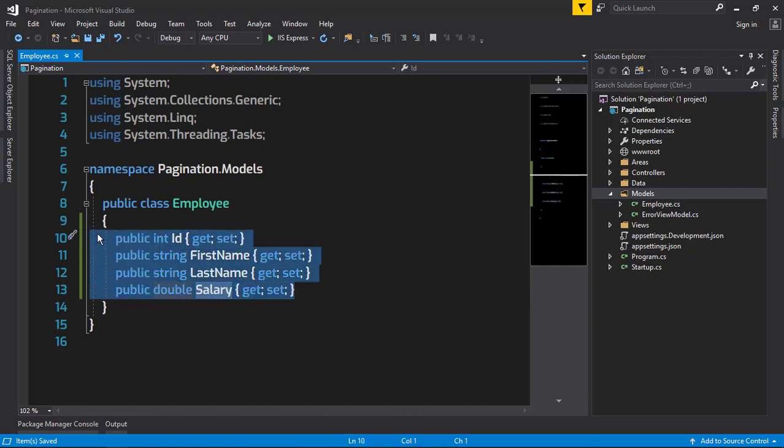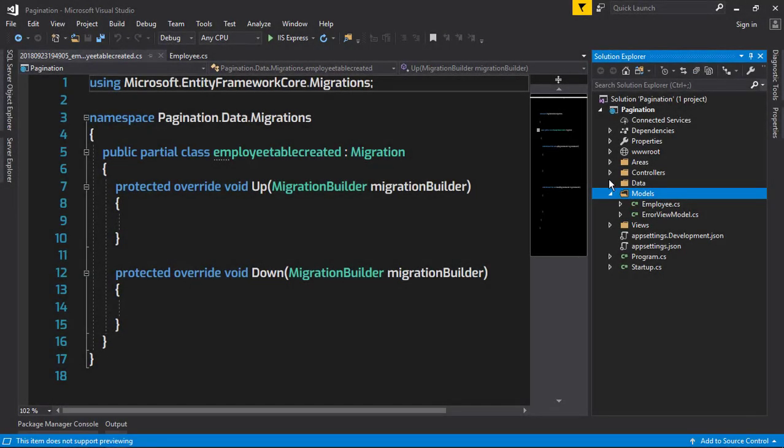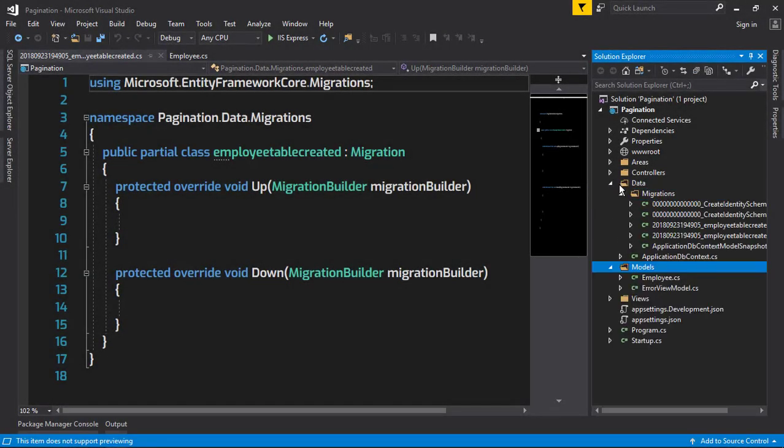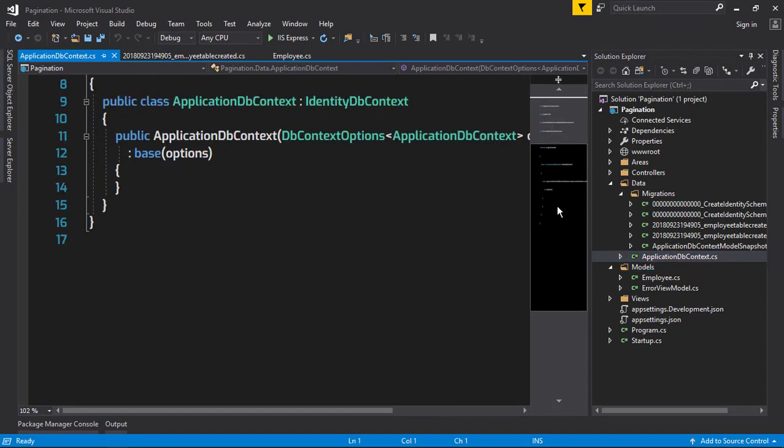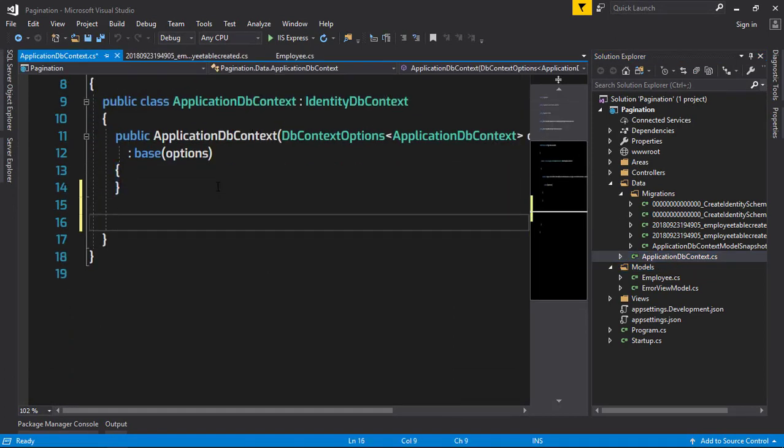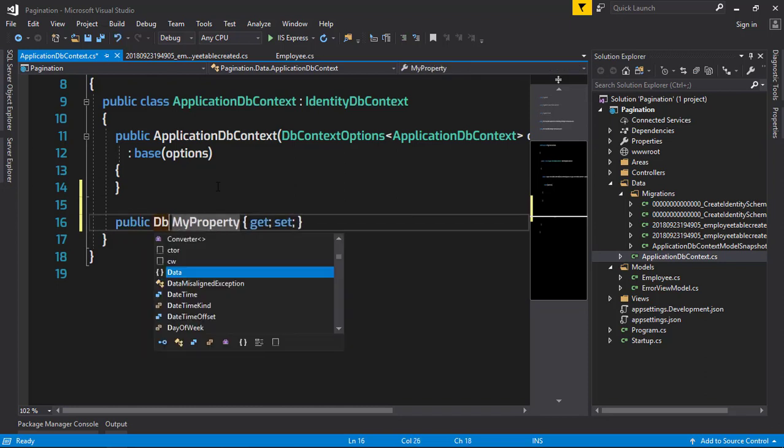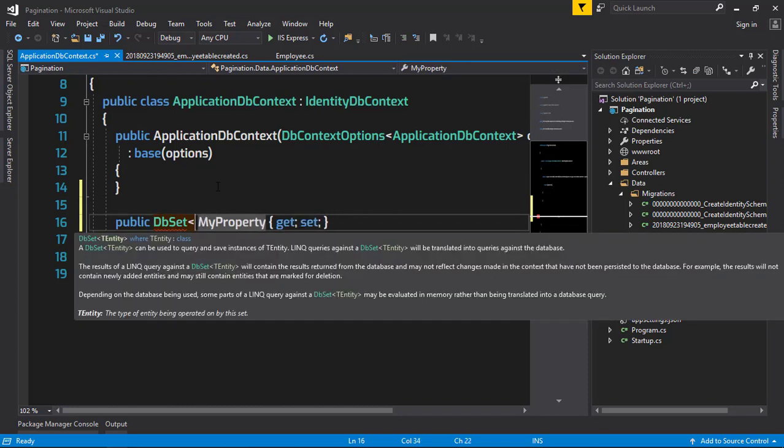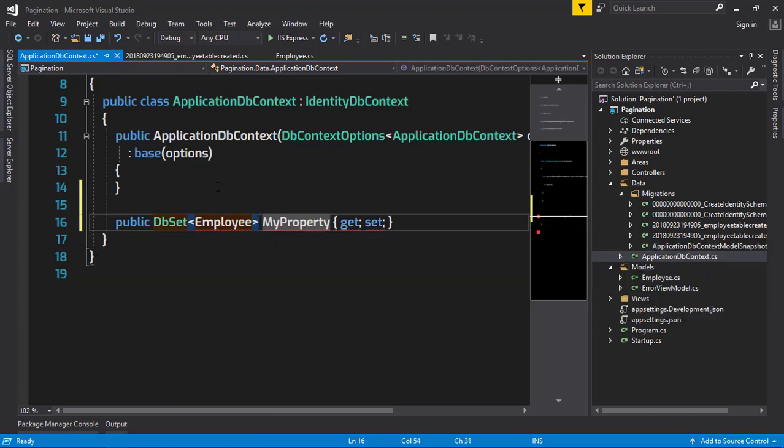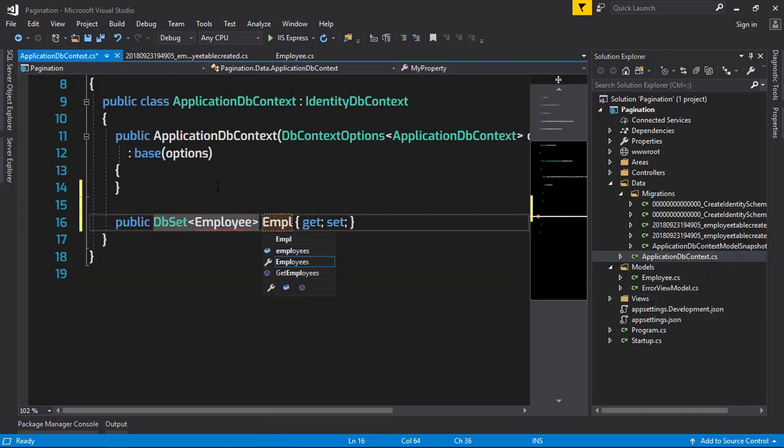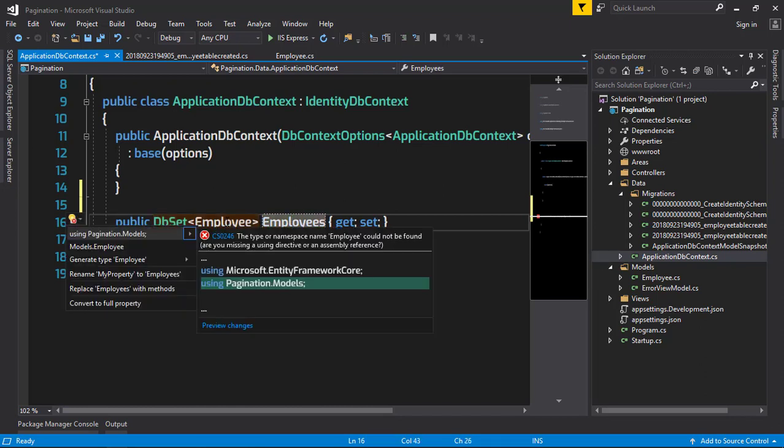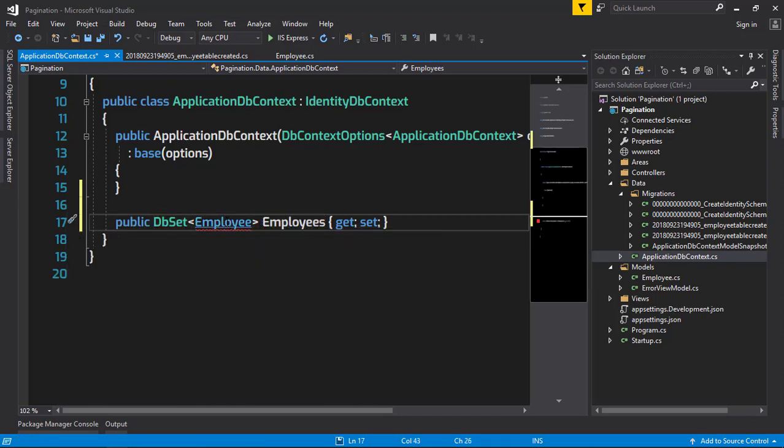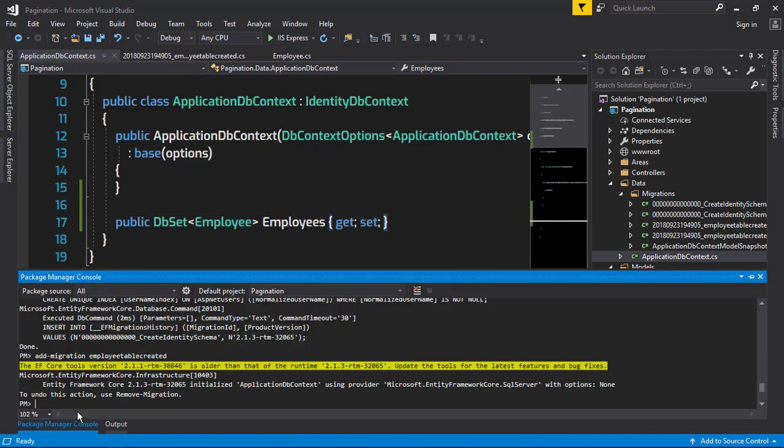It would be better having a Salary with a double data type. This is a primary key, and these are all the fields for the model. We need to add our dataset to the ApplicationDbContext, so let's do that - prop DbSet of Employee, and then Employees.